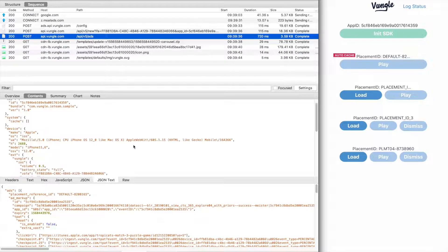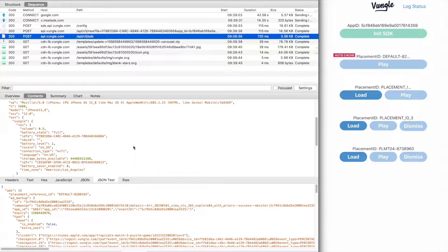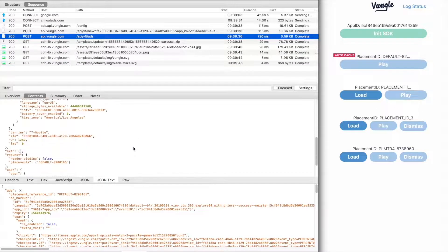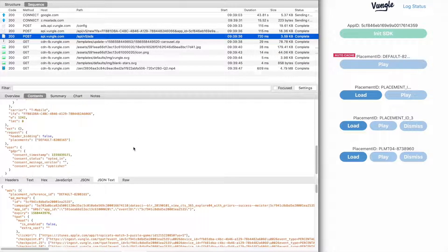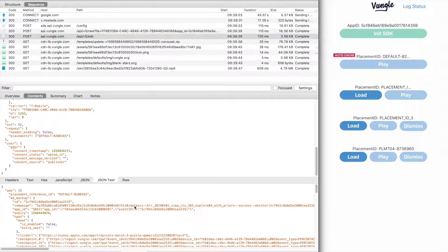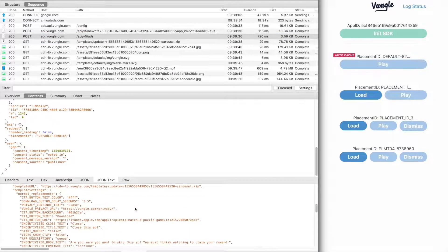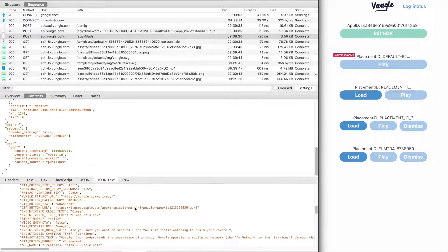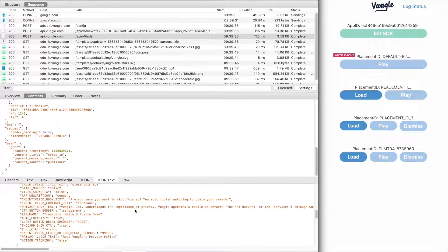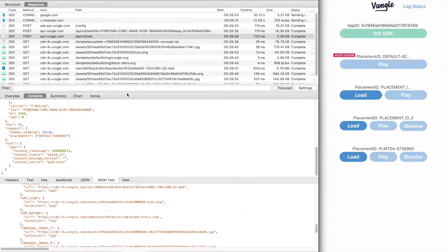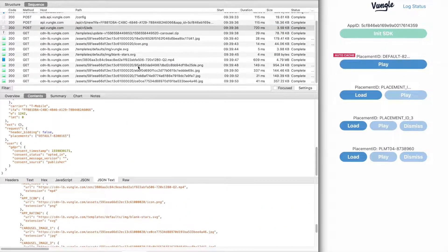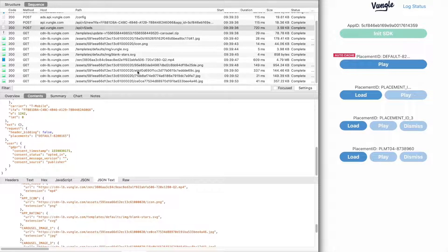You'll start to see the ad assets begin to download. Once the assets are downloaded completely, the ad is ready to play.